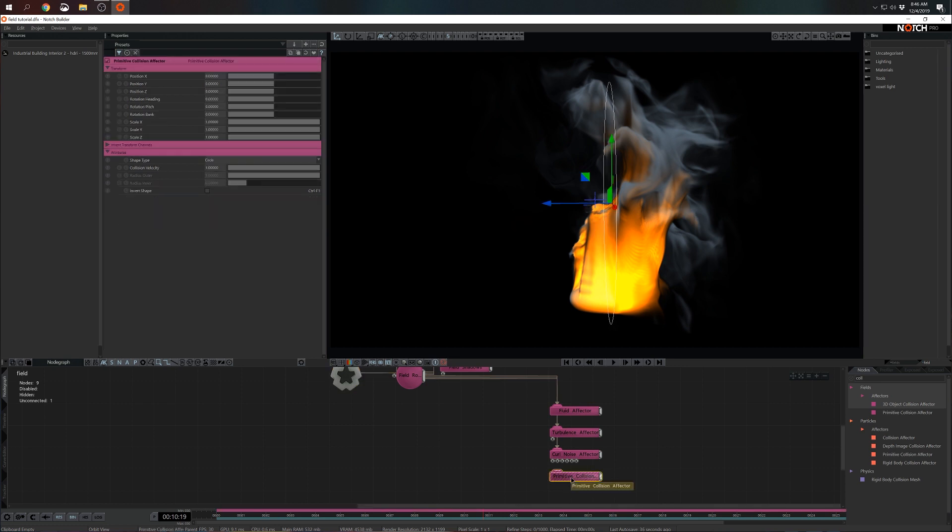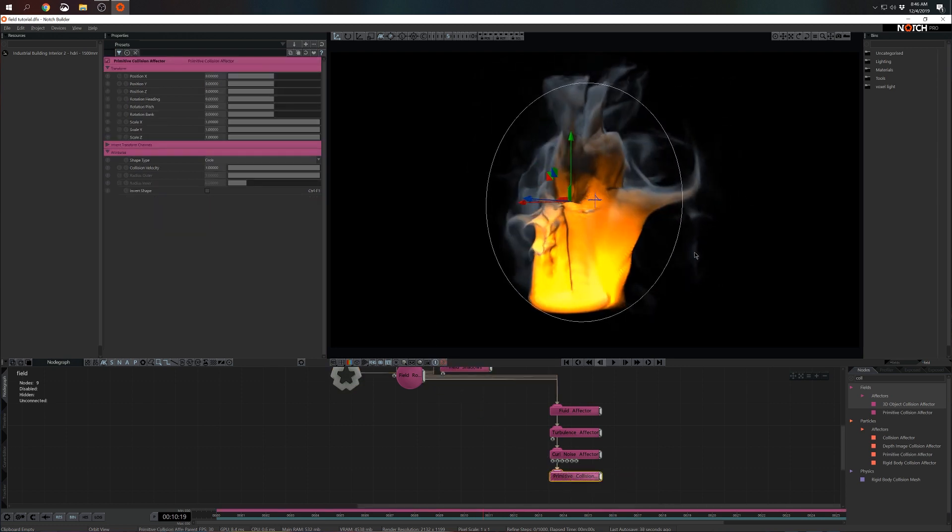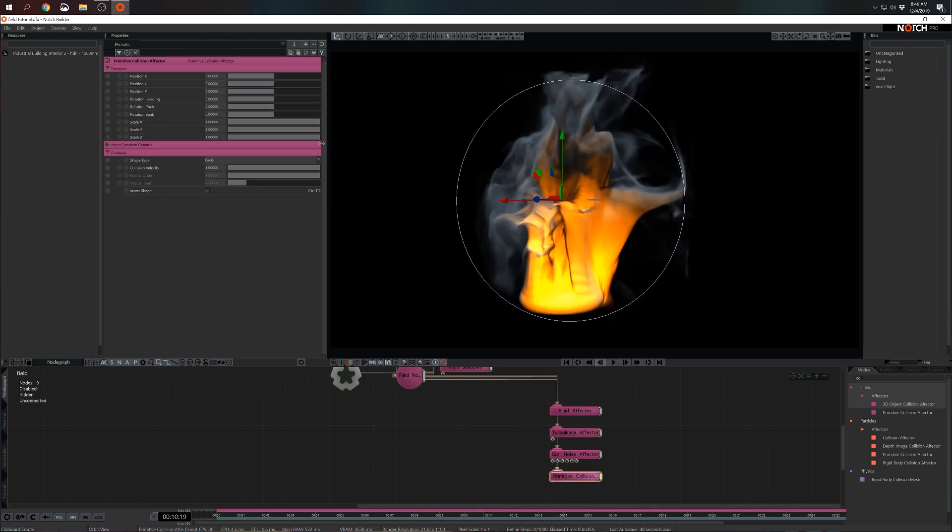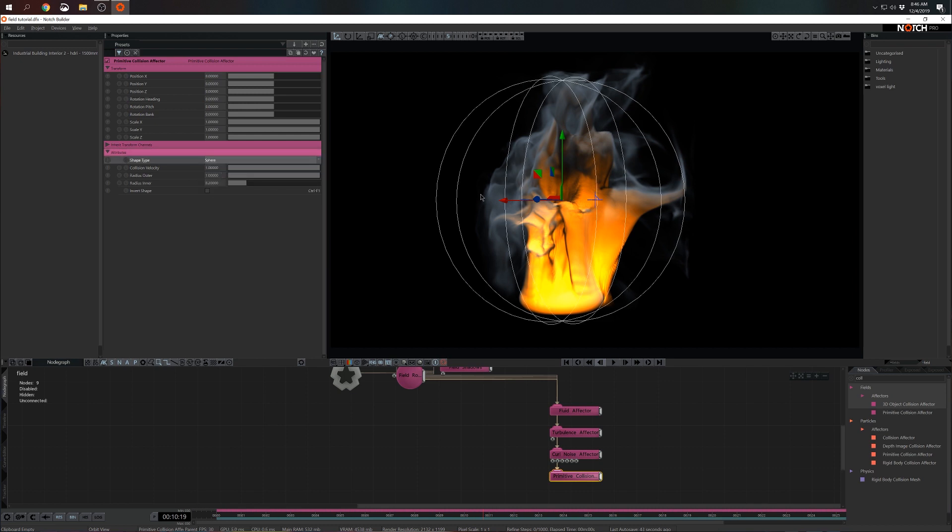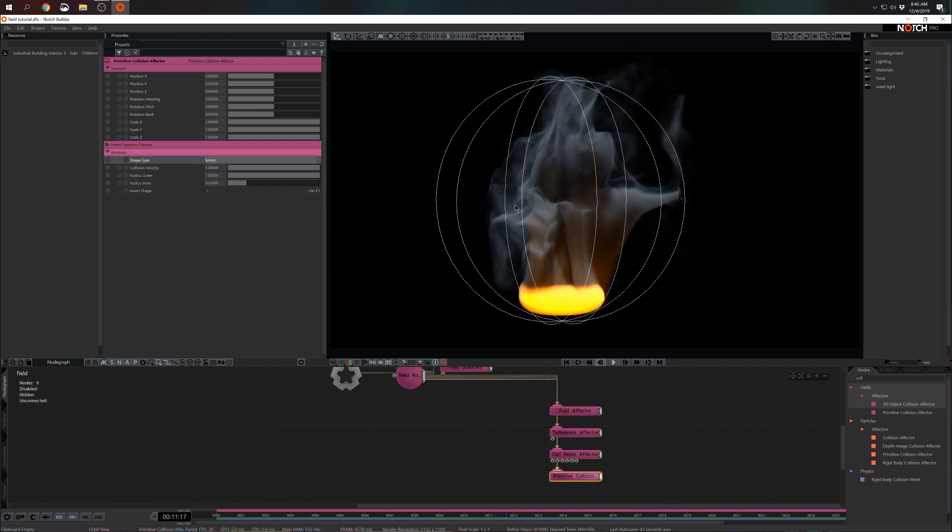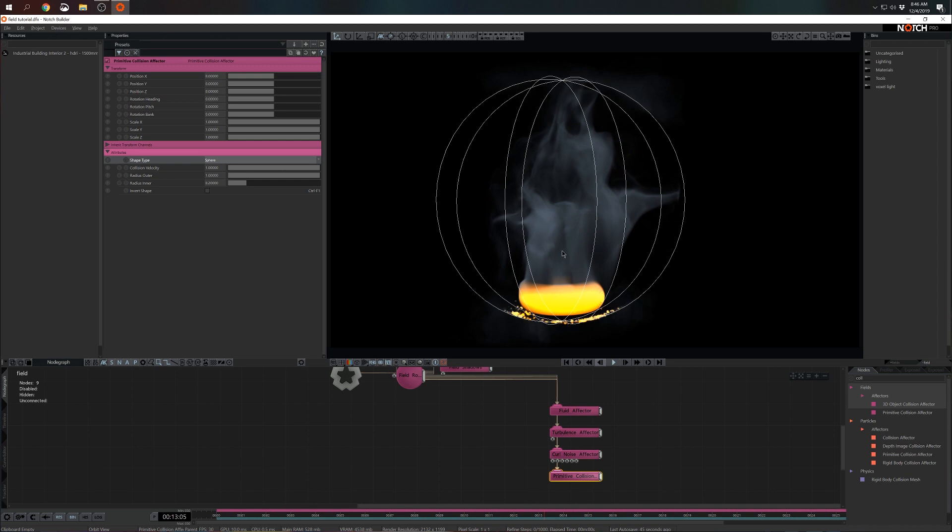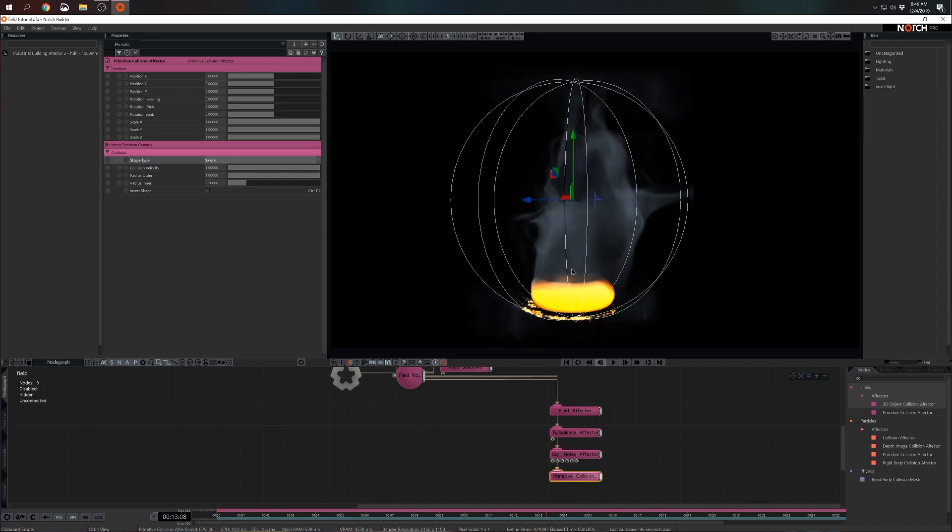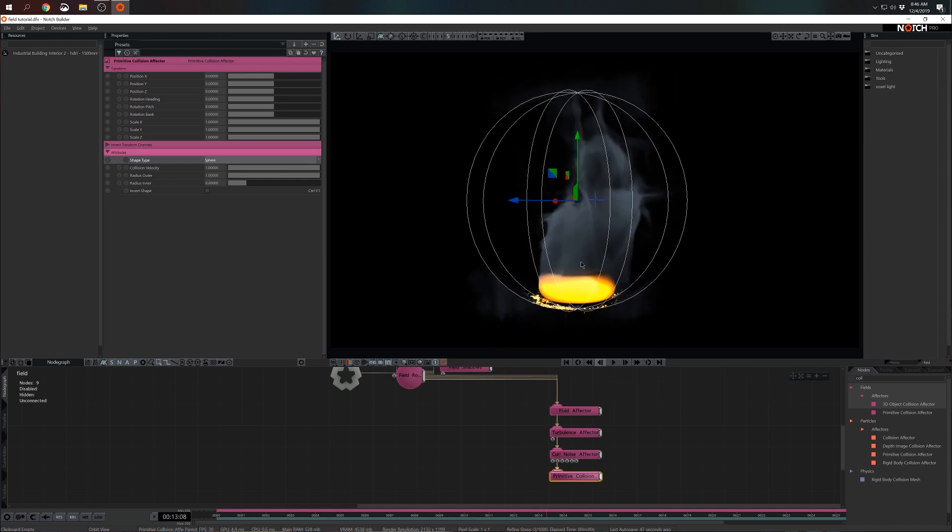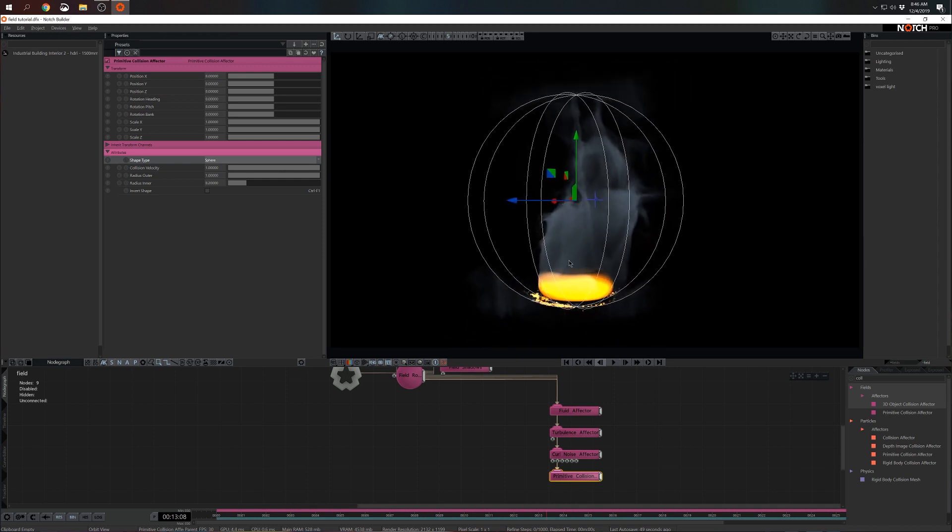So let's connect a primitive collision to the field root. As you see it came in as a circle. In this case we want this to be a sphere. And when I start the simulation I see that it's not necessarily working as I intended.